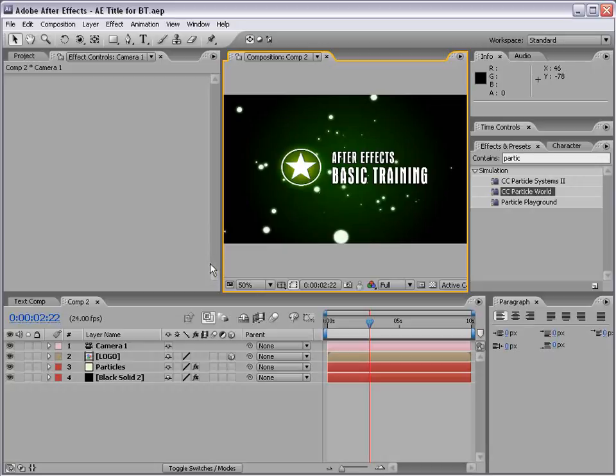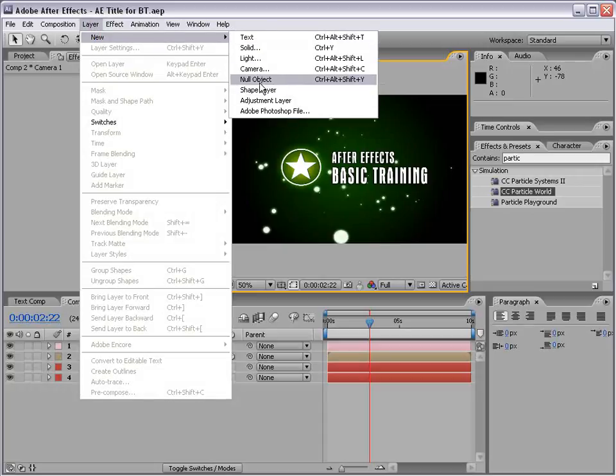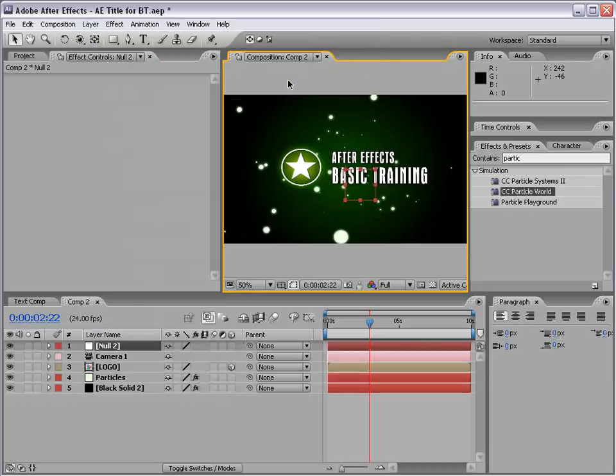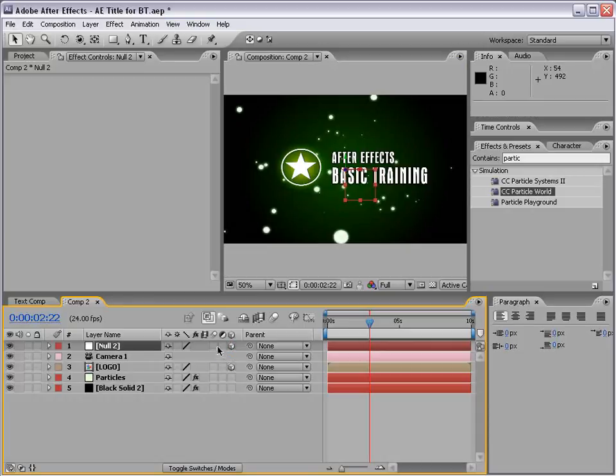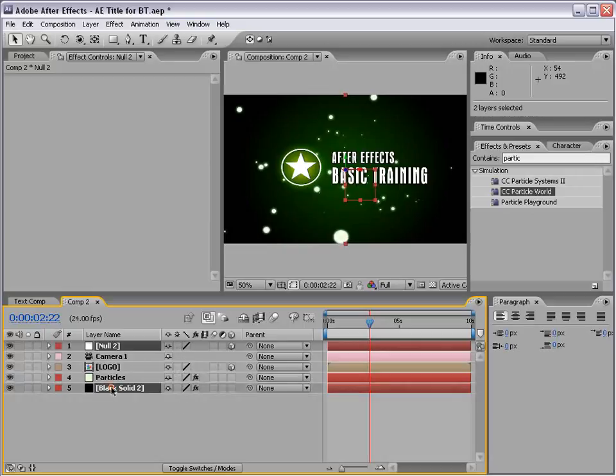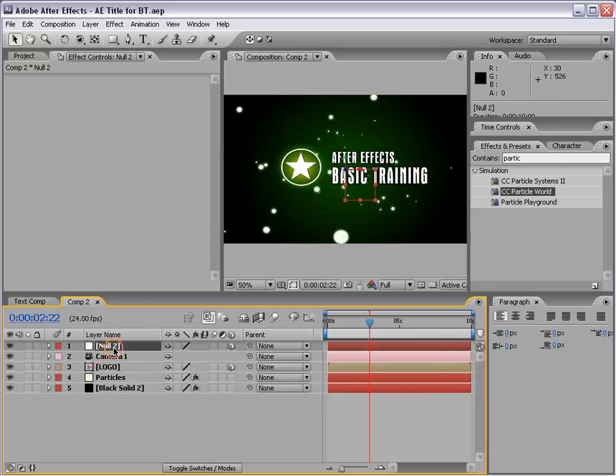What you want to do is create a null object. I'm going to choose Layer, New Null Object. We talked about null objects previously, but I'm going to go over it again. It starts out as a 2D object, but we want to click on the 3D checkbox. Now that our null object is 3D,